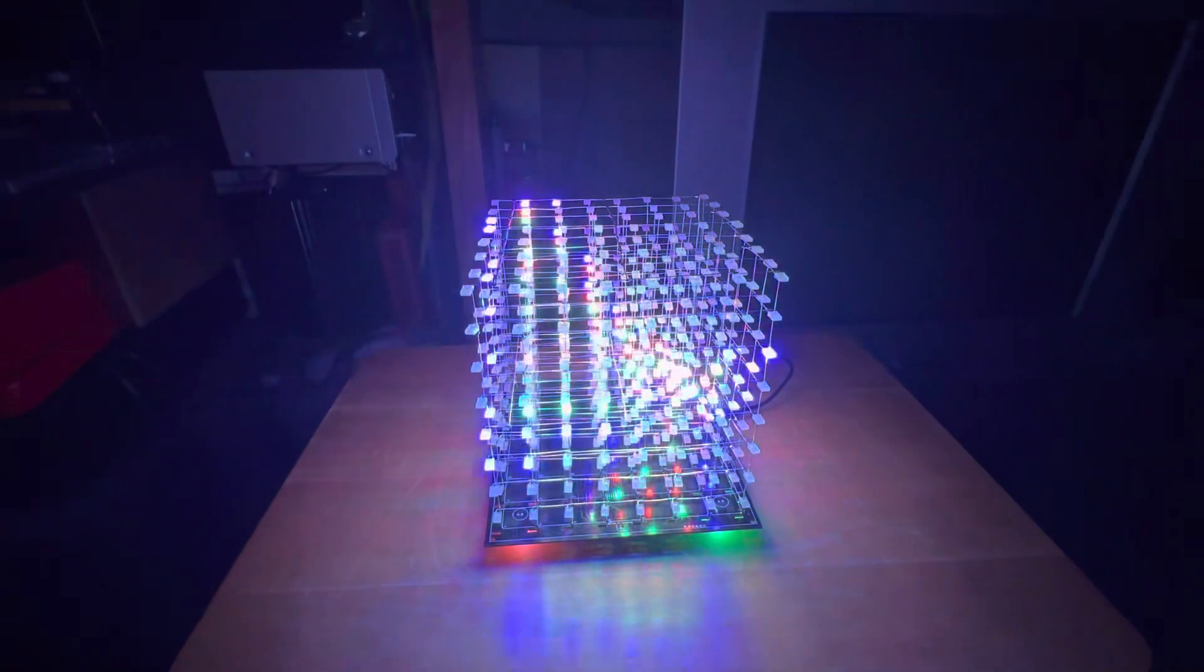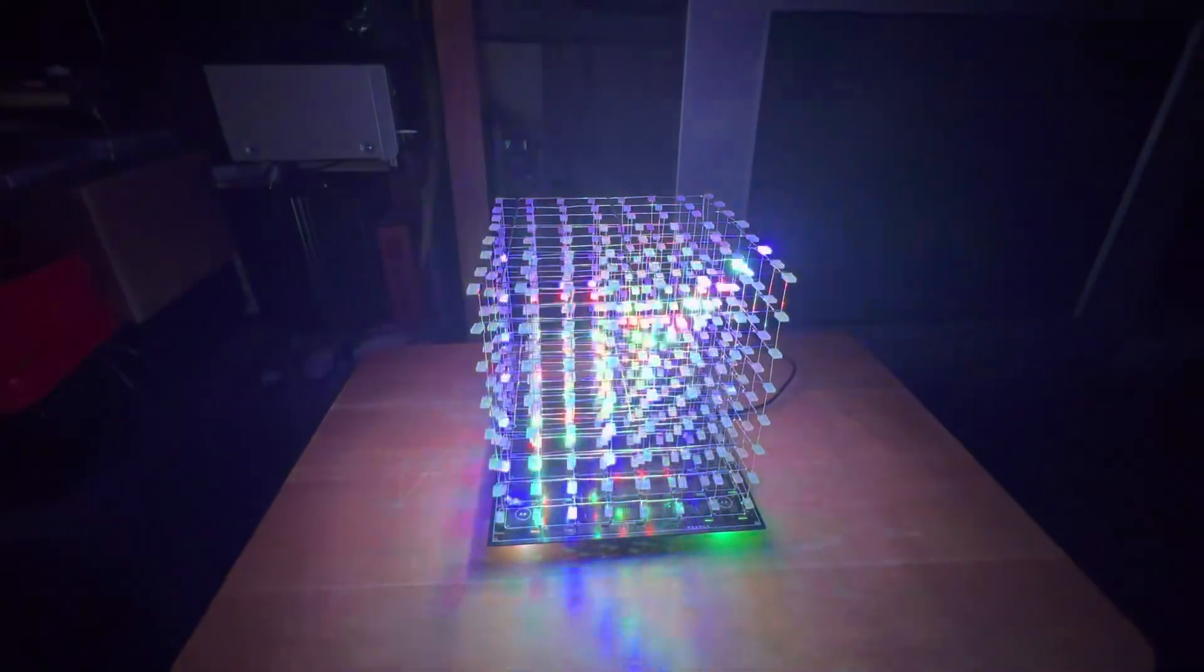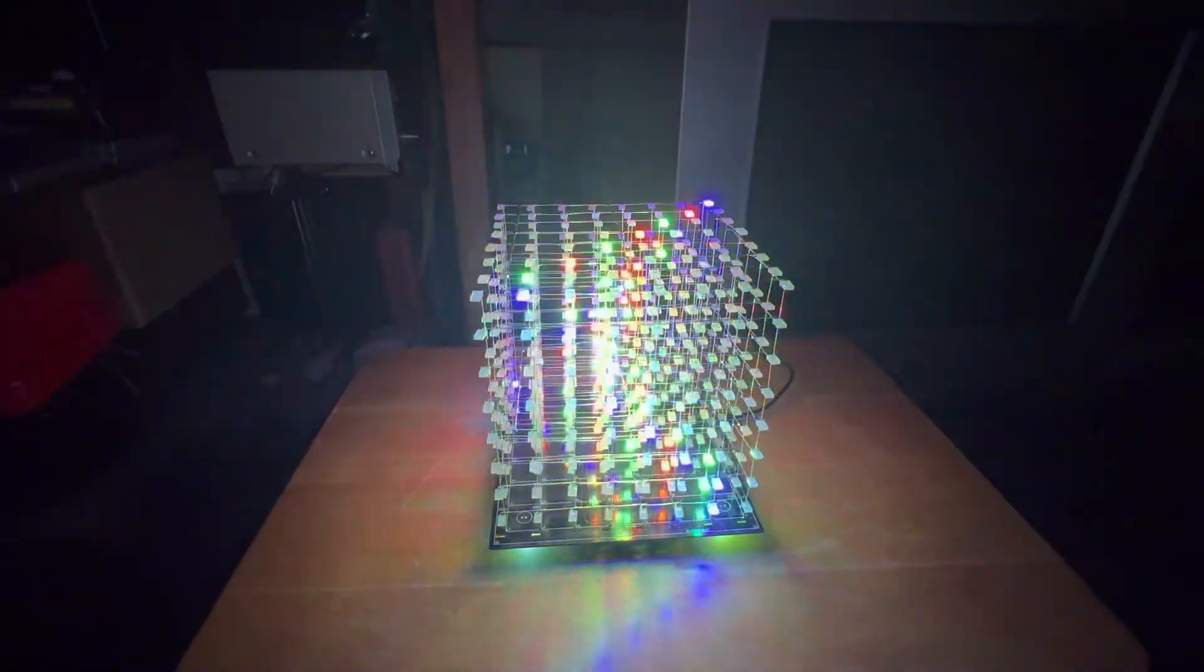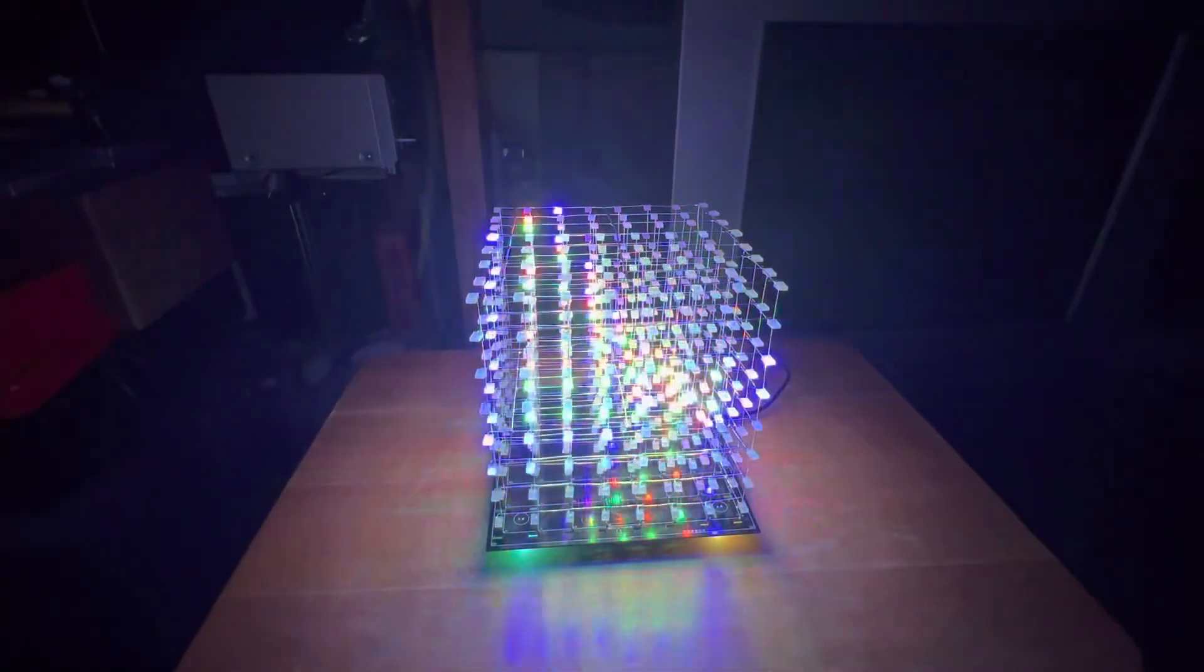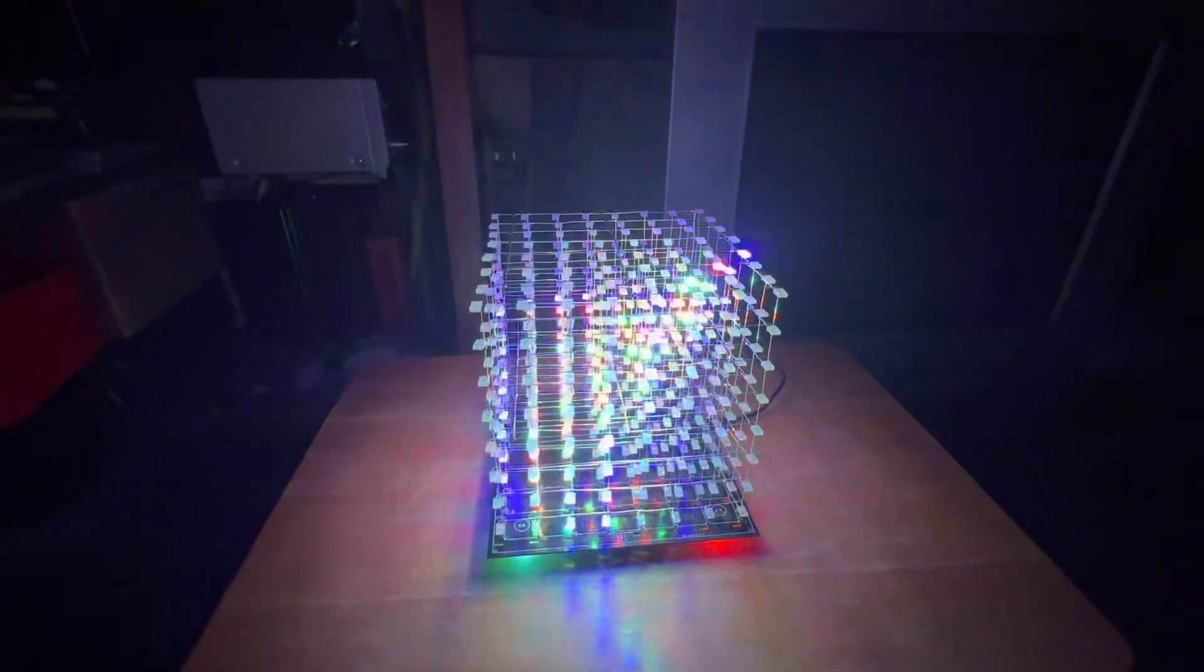I mean, this took me about, I don't know, a week working on it,